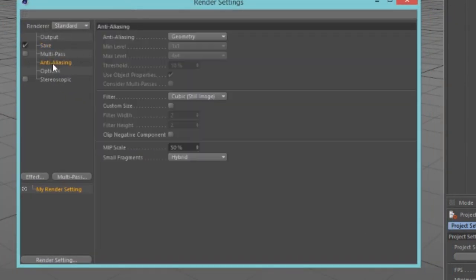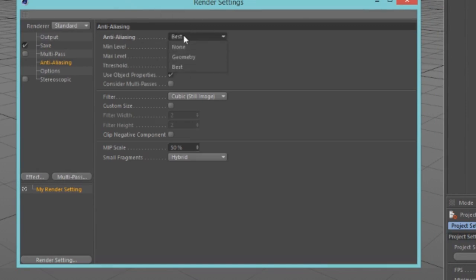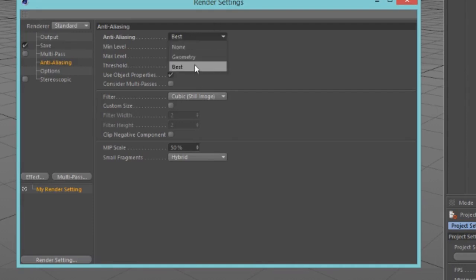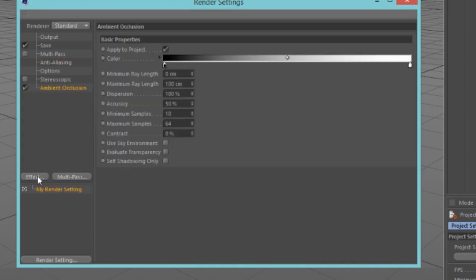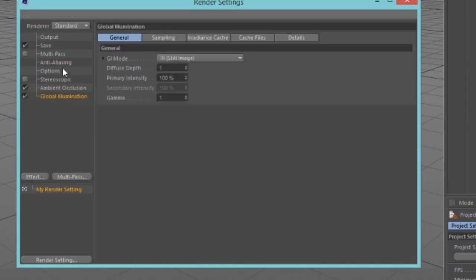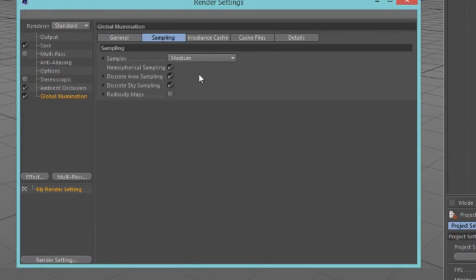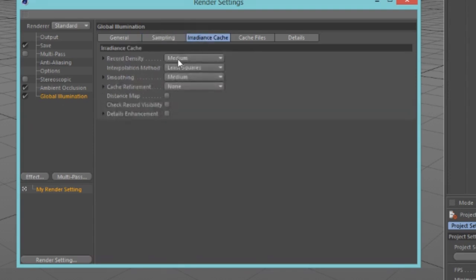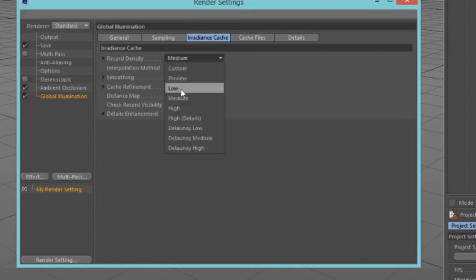Go down to your anti-aliasing tab and change this to Best — if you have a good computer, because if you don't it'll probably take a long time to render. Next, add some effects: go to Effect > Ambient Occlusion, then Effect > Global Illumination. Under Global Illumination, go to Sampling and change the samples to Low, then go to Irradiance Cache and change your record density to Low as well.